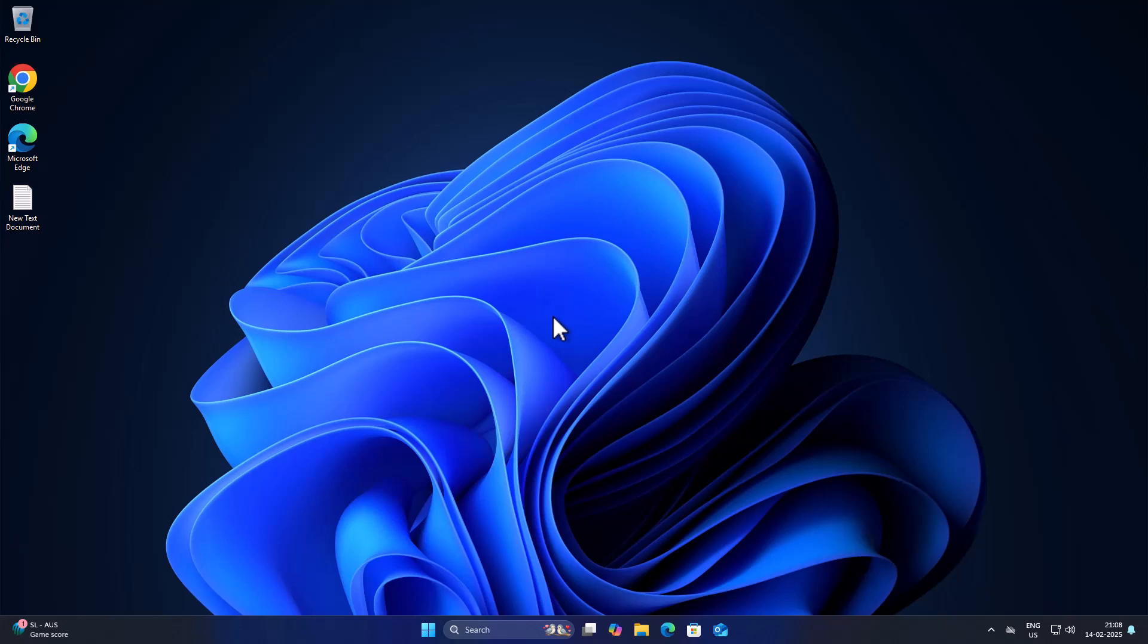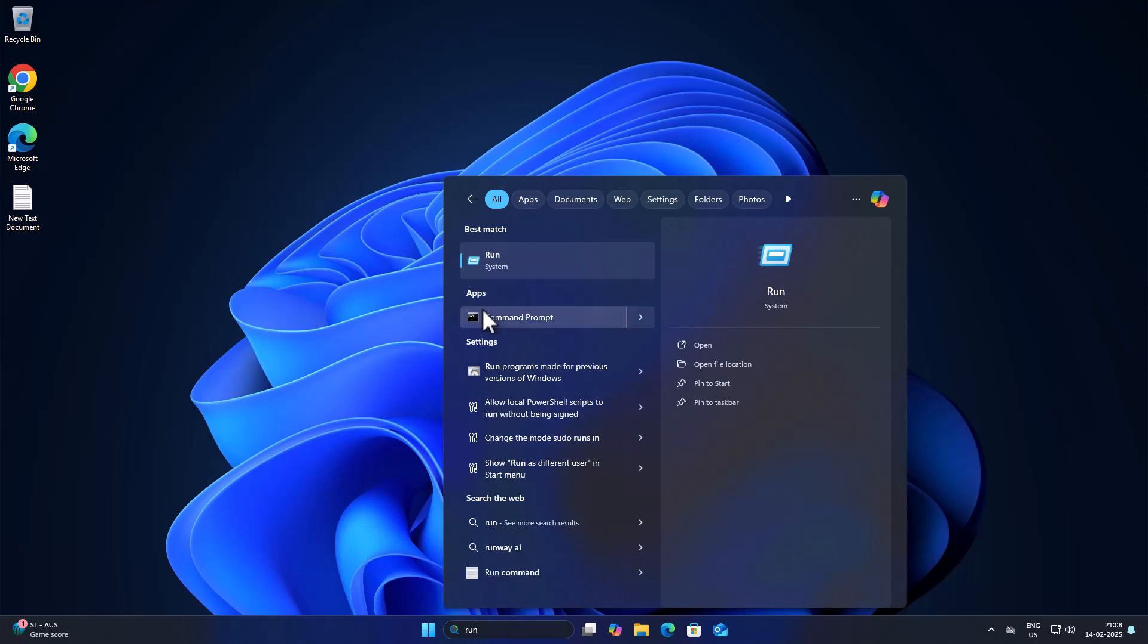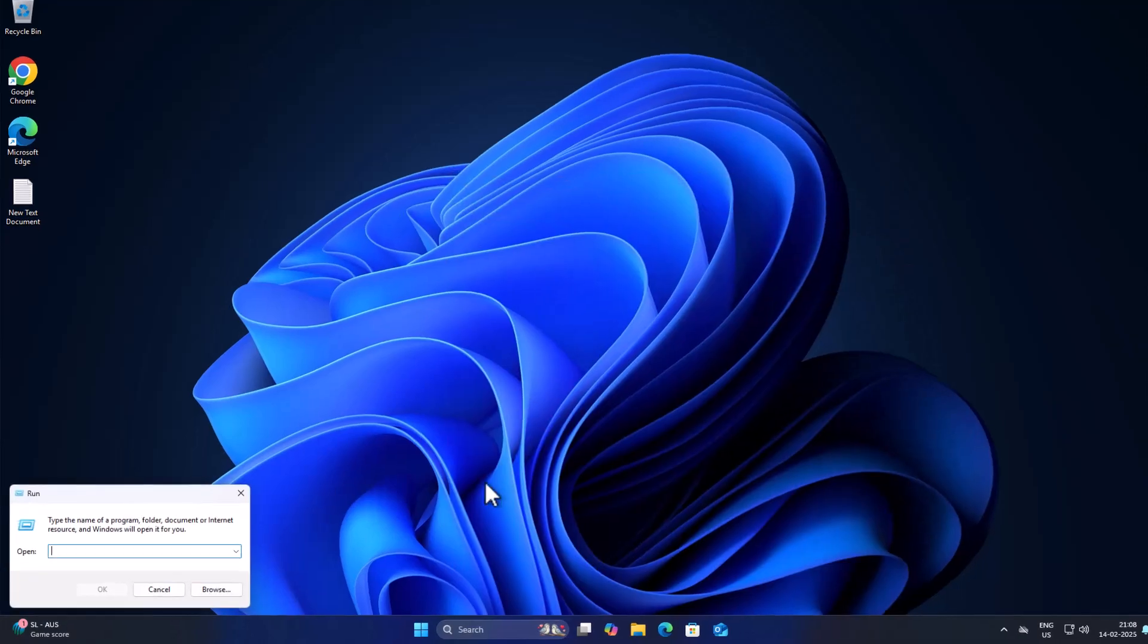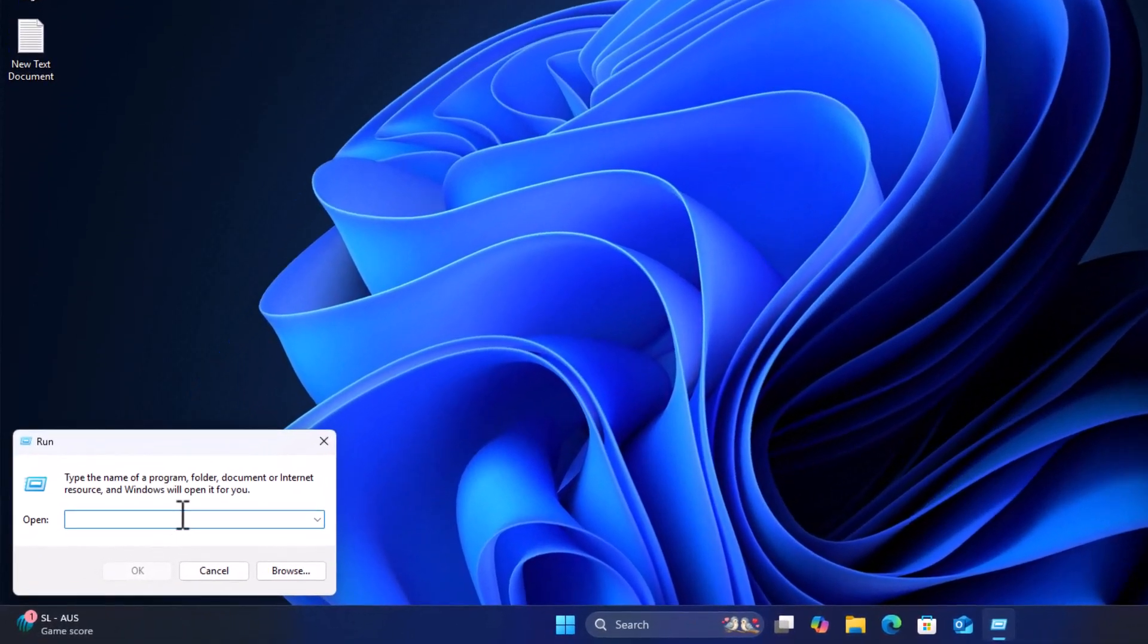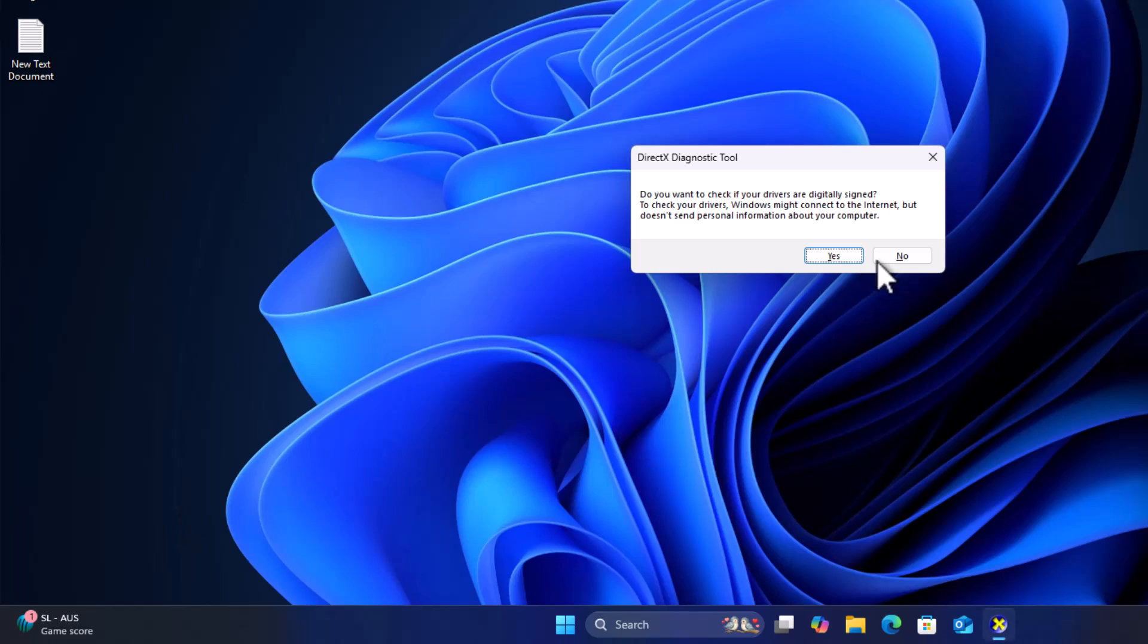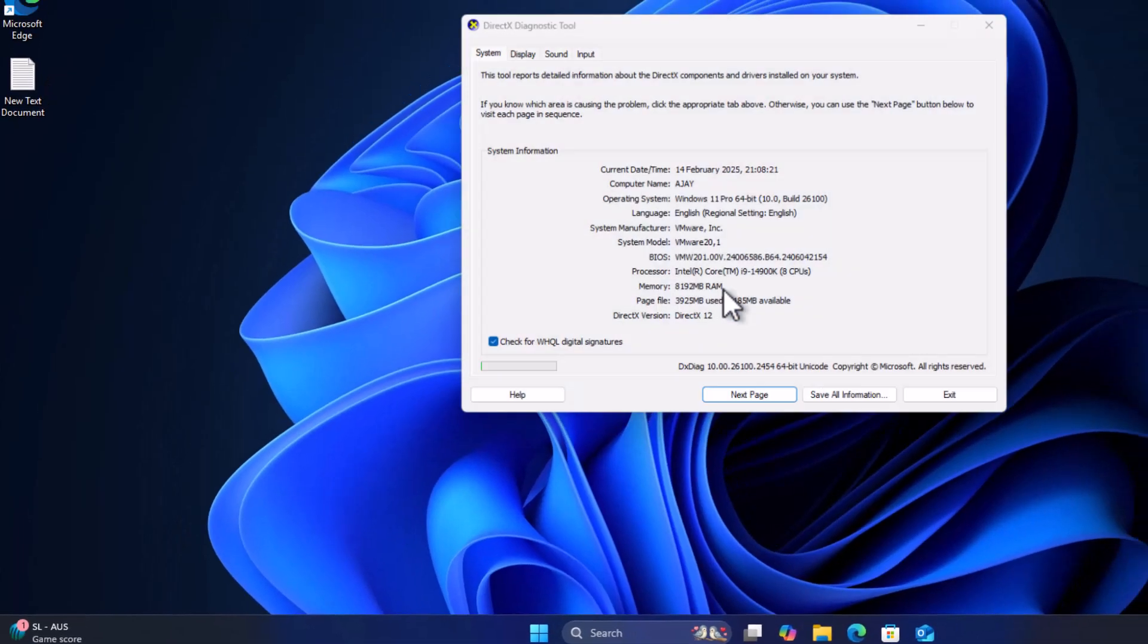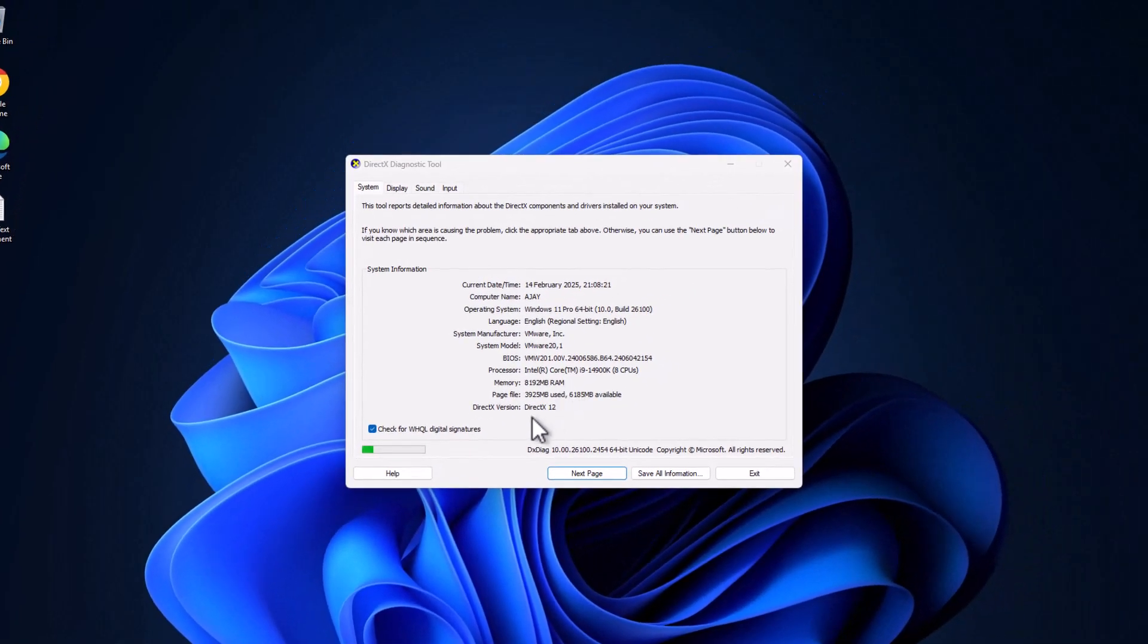First of all, you just need to go to the search menu and type run, click on open. Then type dxdiag and press enter. Then select the save option.